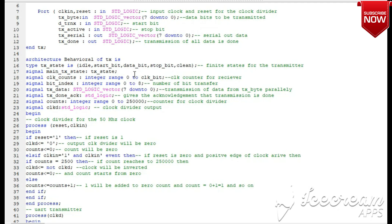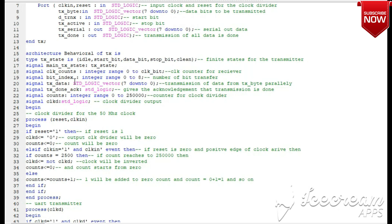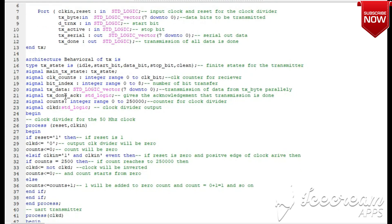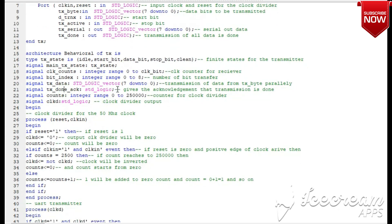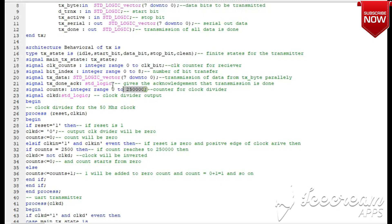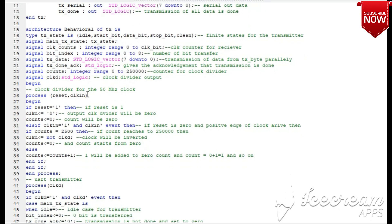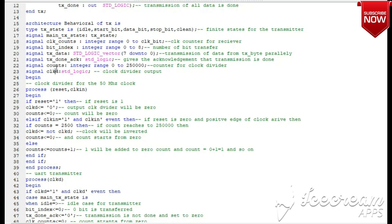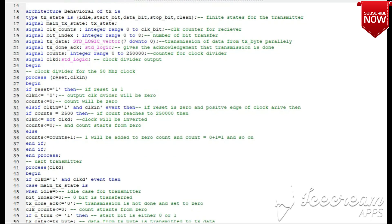We have a clock counter for clock pulses and a bit index, which tracks which bit is being transferred — first, second, third, and so on up to 8 bits. There is also a signal for storing the 8-bit data, an acknowledge signal that goes high when all 8 bits are transferred, a count for the clock divider, and the divided clock signal.